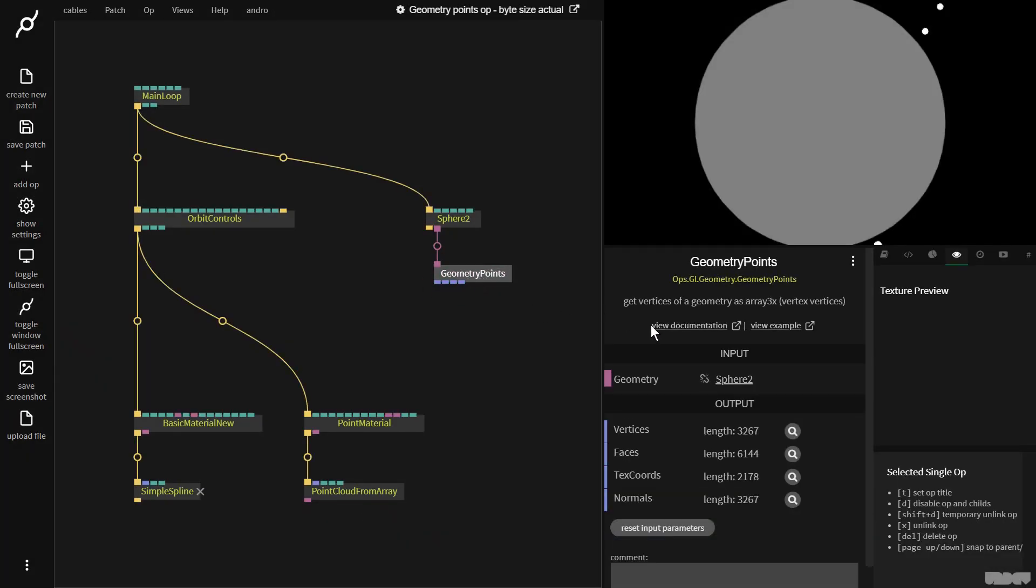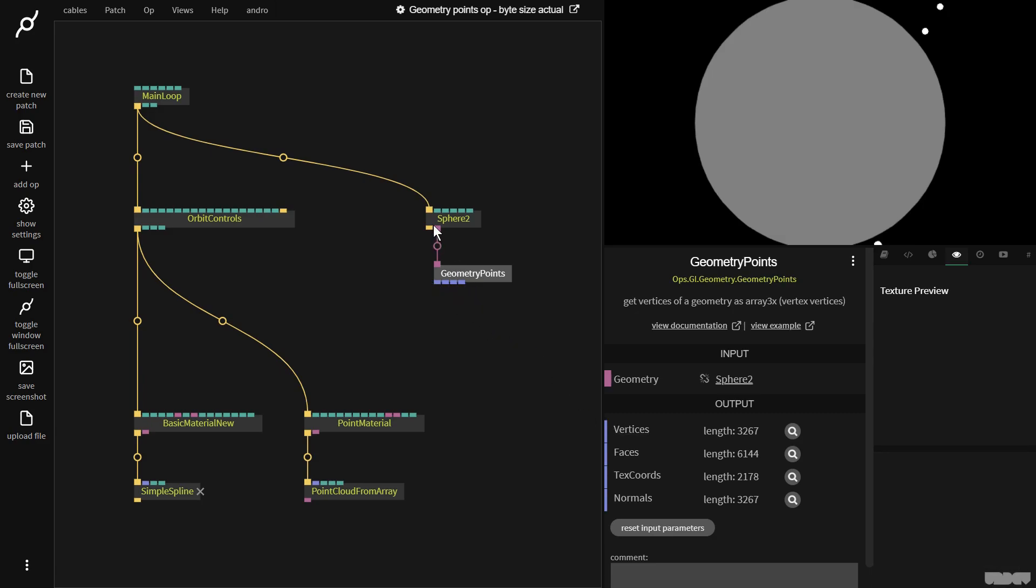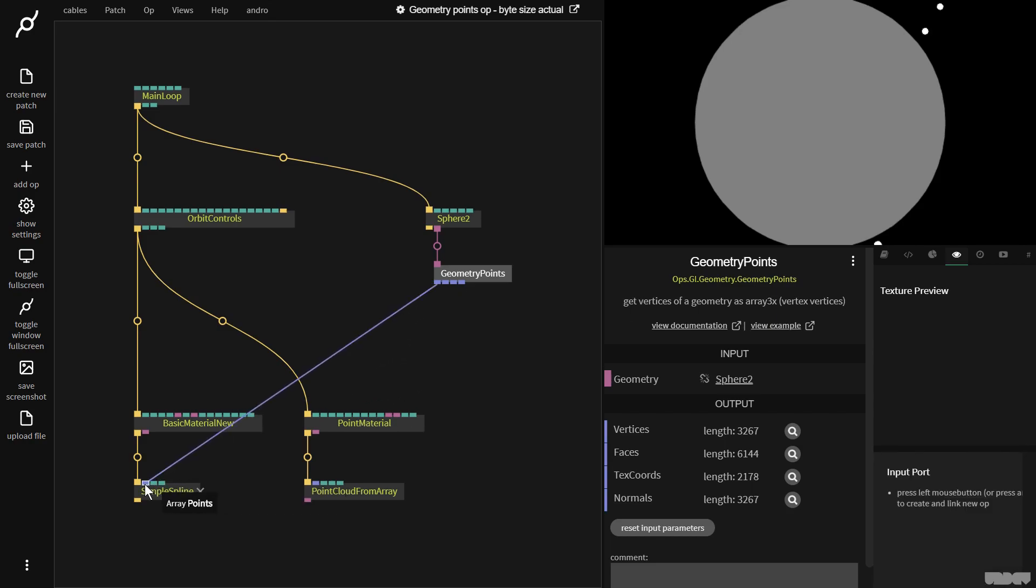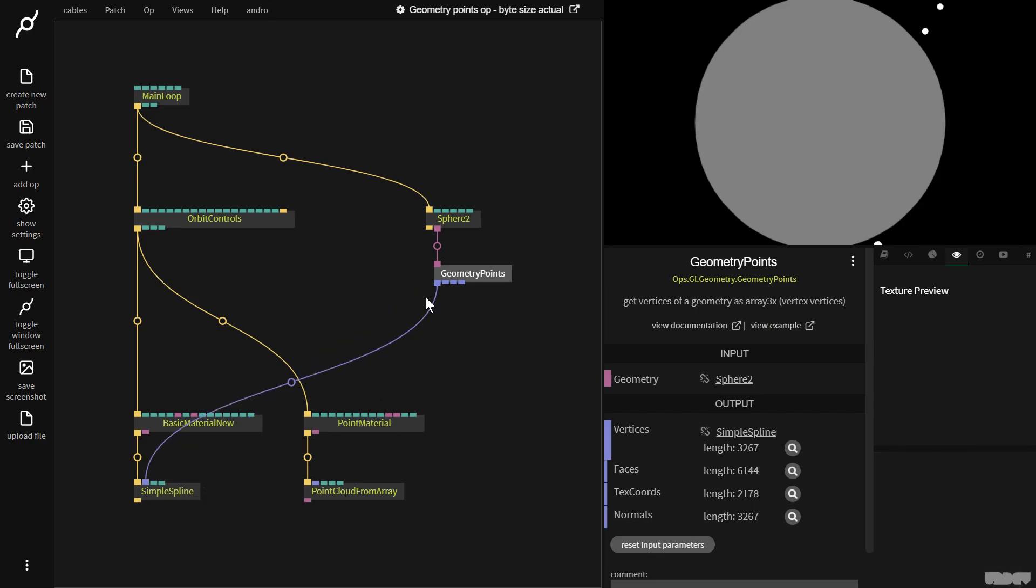So I'm just going to grab 4 different array outputs from this geometry that's plugged in: vertices, faces, texture coordinates, and normals. We're only interested in this one right now. So I'm going to get it and I'm going to plug it in there and in here.